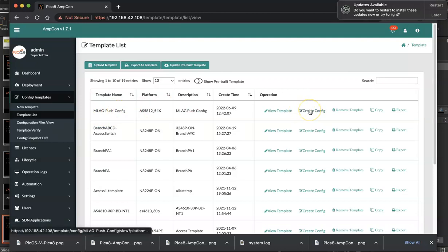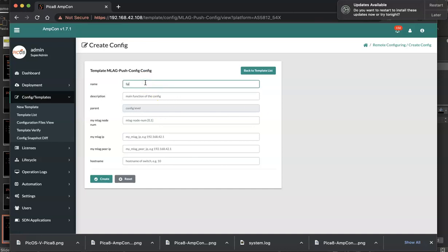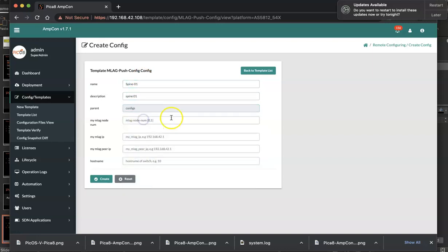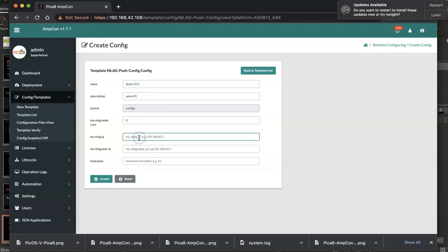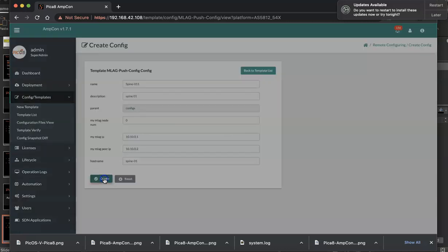Now what I do is I click create config. Now I'm creating config for spine 1. Next we will create for spine 2. So you give it a name like spine 1 and I want it at the config level. So here MLAG node number is 0, my IP is 10.10.0.1, peer IP is 10.10.0.2, and I'm going to call this spine 0.1. Then I click create.